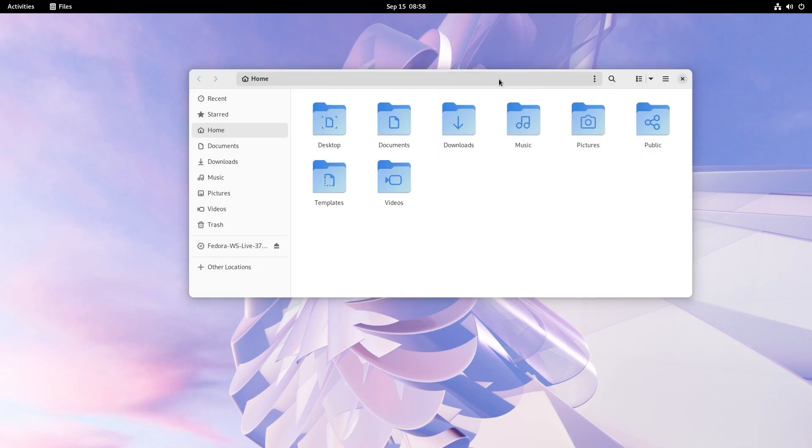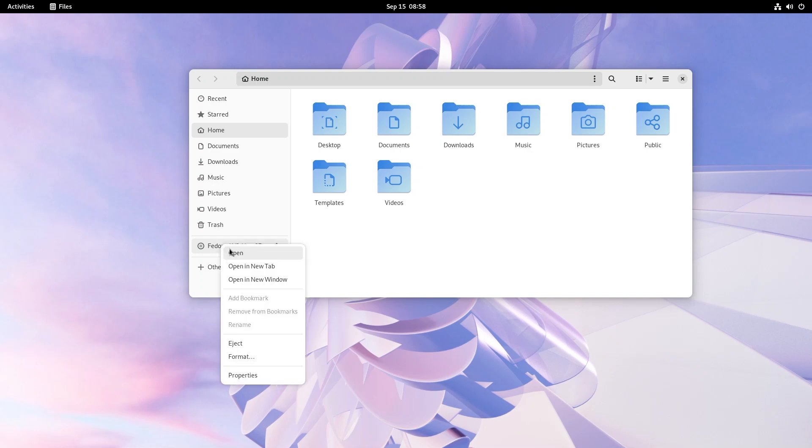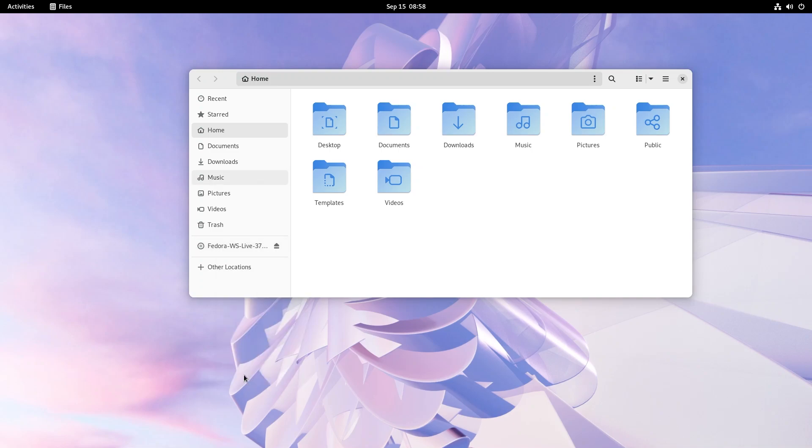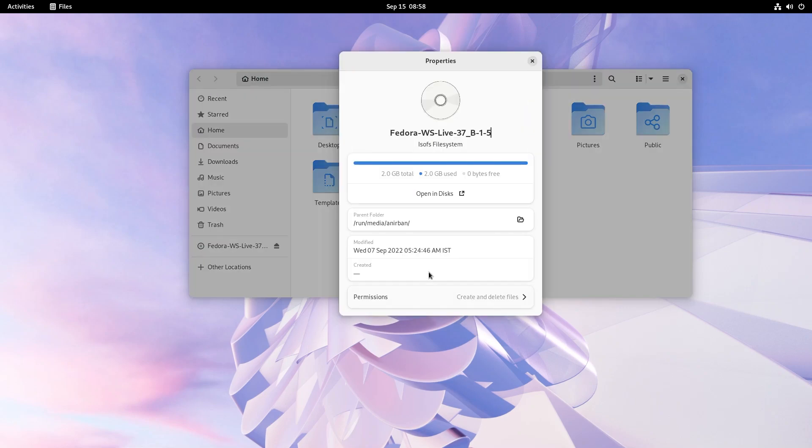Now, another thing is if we right click on any disk or any USB drive, we have the option to format it. So this wasn't actually there. This is actually one of the new features in GNOME 43. So that is actually very handy. You can modify your permissions. And as we can see, this card layout actually looks pretty sweet.